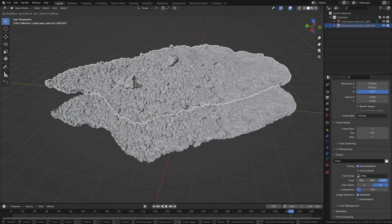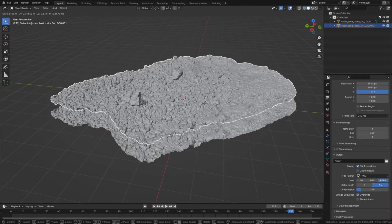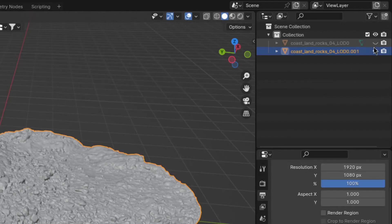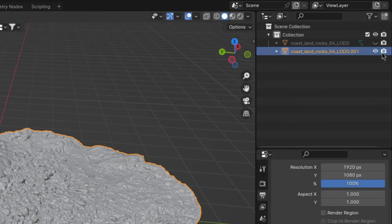But now the next method to optimize the blender viewport is a little bit more desperate, but sometimes it needs to be done, because this one works by duplicating the object that causes problems, disabling the original object in the viewport, and the duplicate in the render.